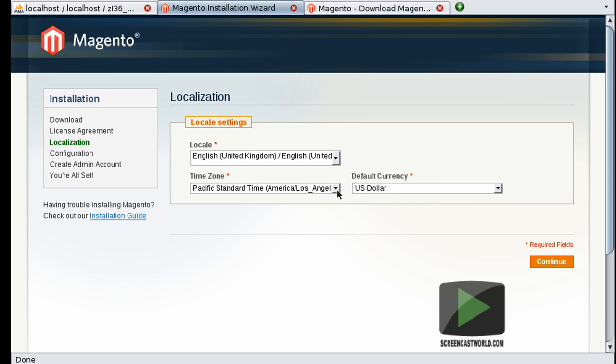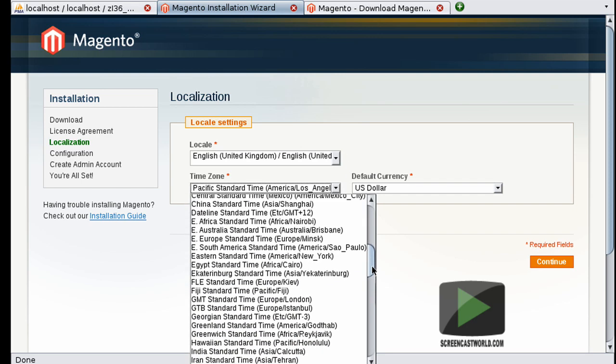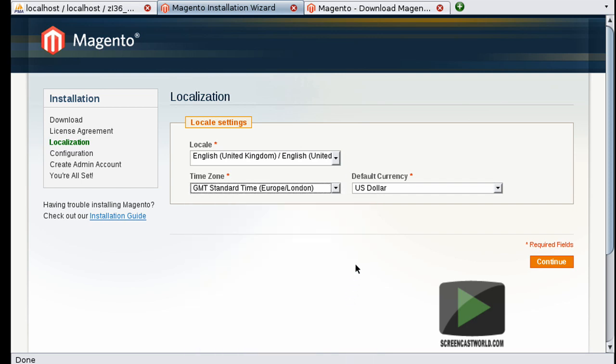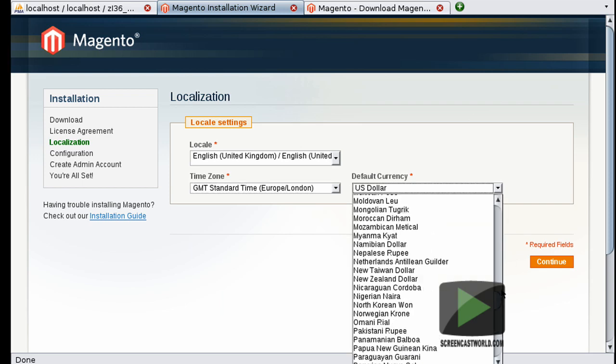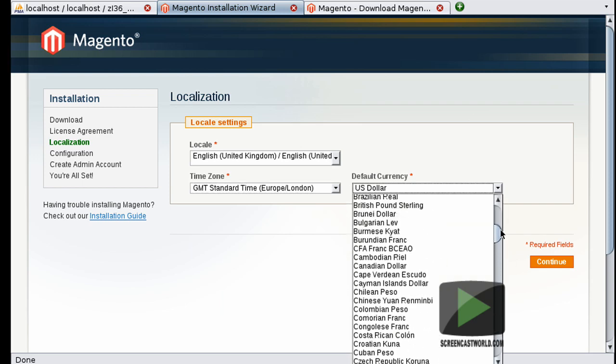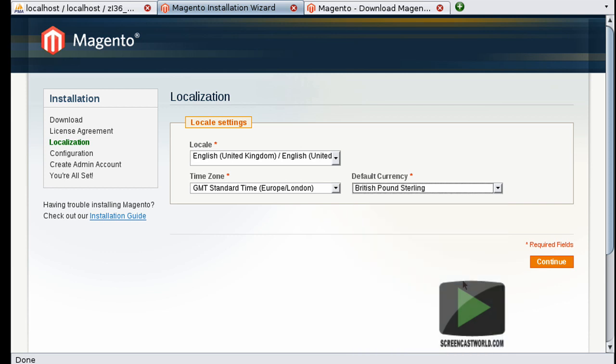And on the time zone I'm going to select GMT, and my default currency will be British Pound Sterling. There we go. So once you've done that, you can hit the continue button.